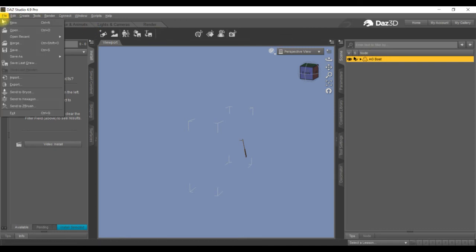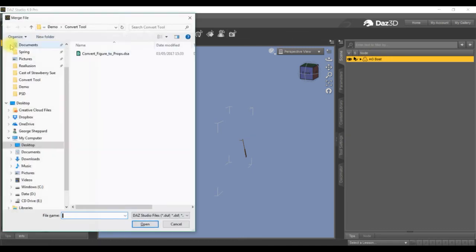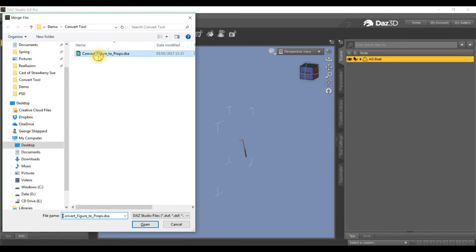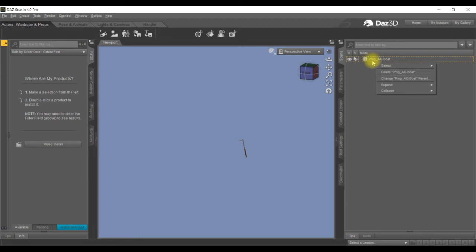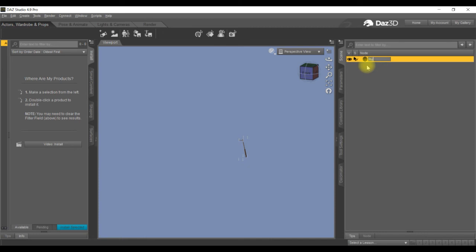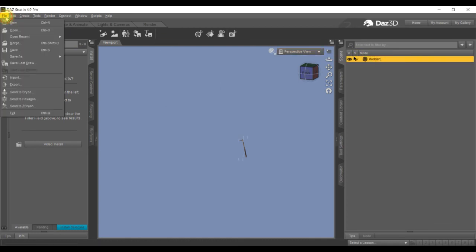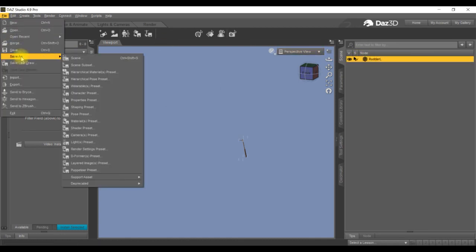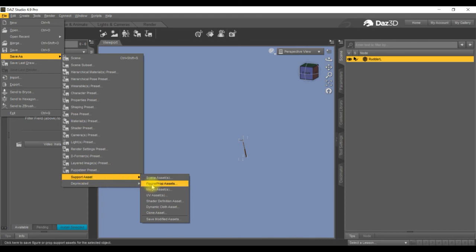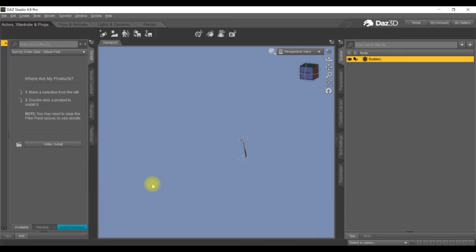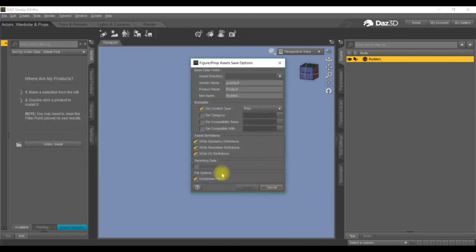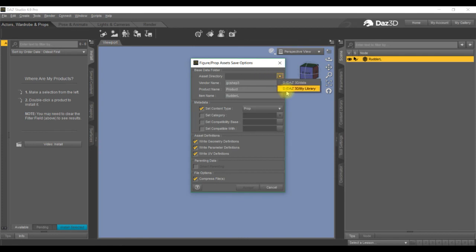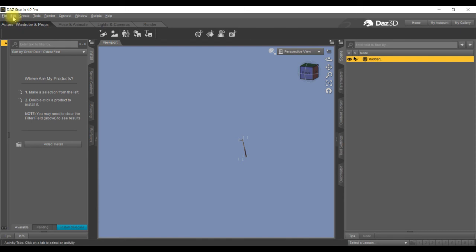Into file, merge, convert figure to props. Right, rudder left. I'm going to save it again as a Daz file first, so save as, come down to the bottom system support assets, figure and prop assets, rudder left.